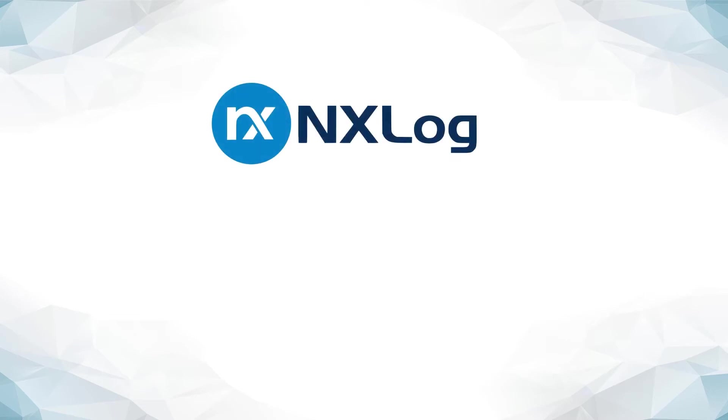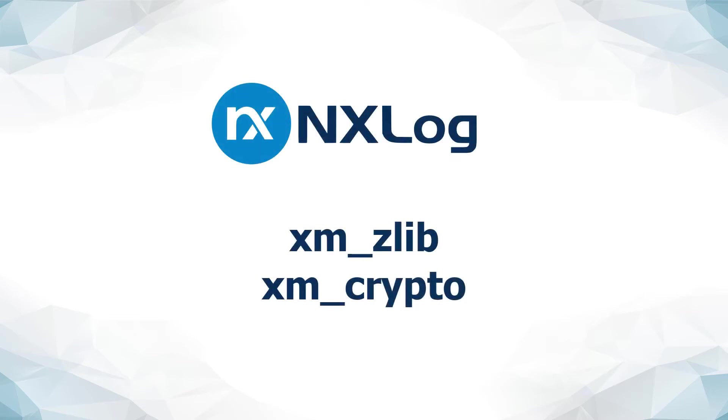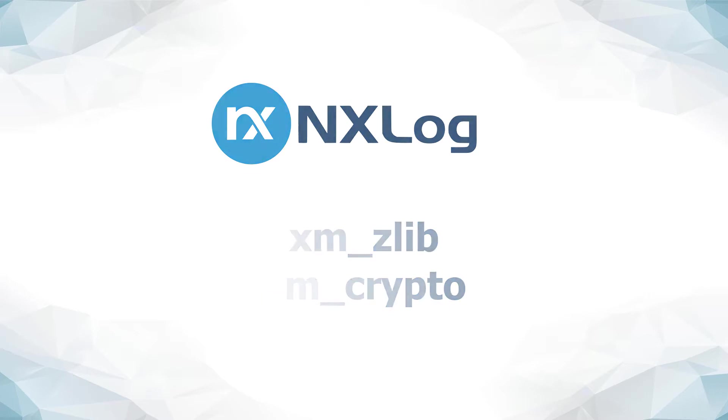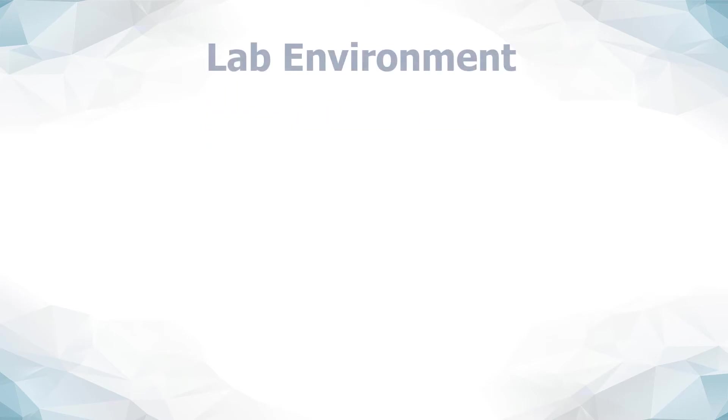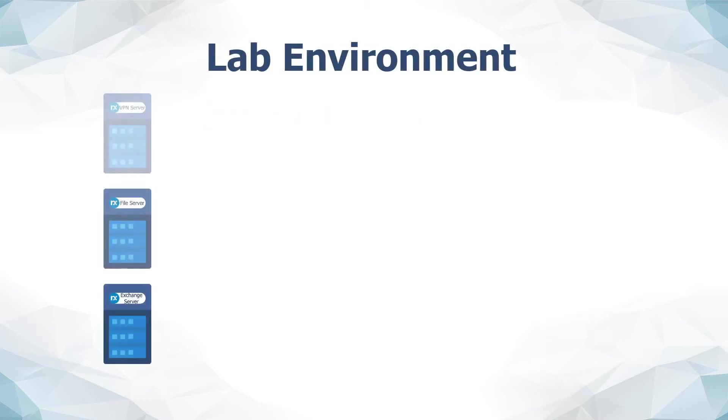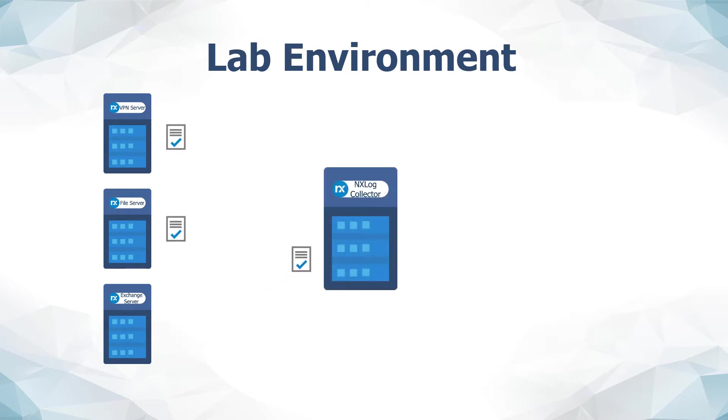NXLog Enterprise Edition includes extension modules for both compression and encryption to aid in both decreasing log storage burdens and ensure that stored data is stored more safely, commonly known as data at rest protection. I will be using a small lab environment today consisting of several emulated application servers which will be sending simulated application-related event logs to a primary collector running NXLog Enterprise Edition.